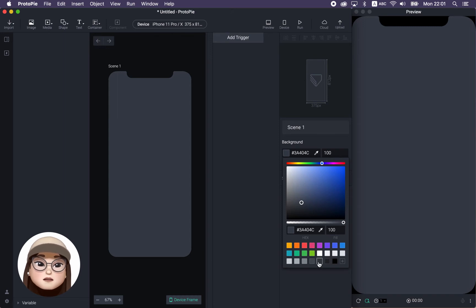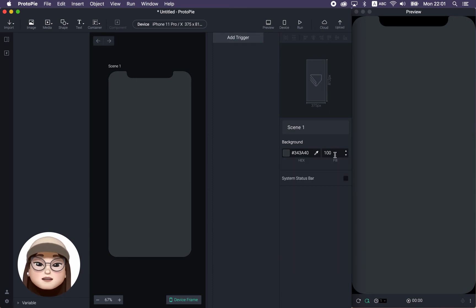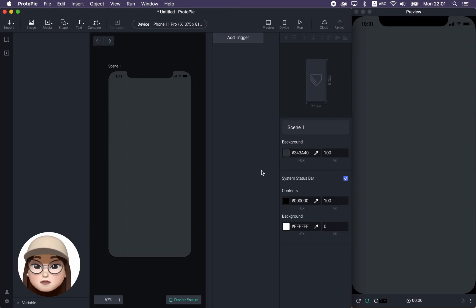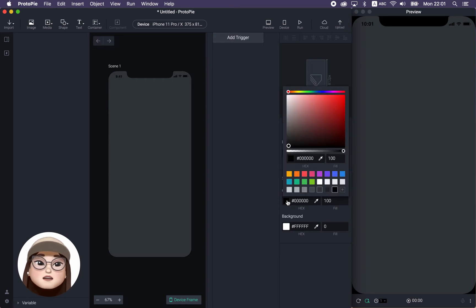For now, I'm gonna use this gray and leave the fill to 100%. What is cool about this system status bar is when you check it, you're gonna see the native status bar. And you can change the color of it as you wish.